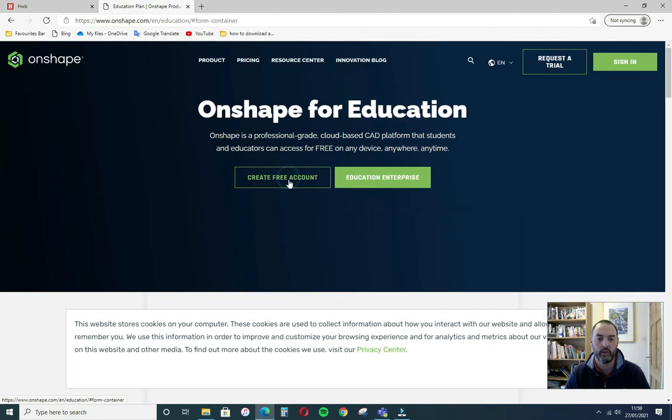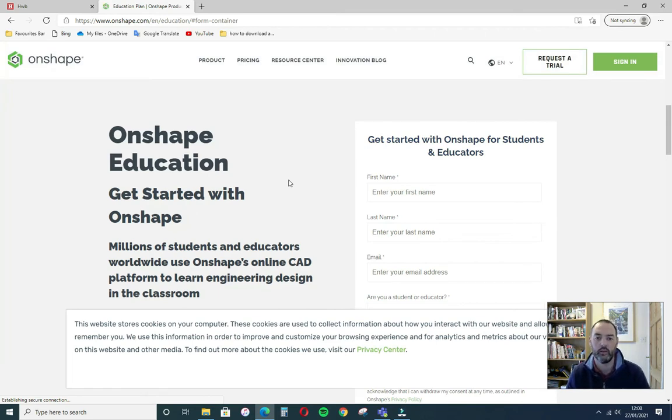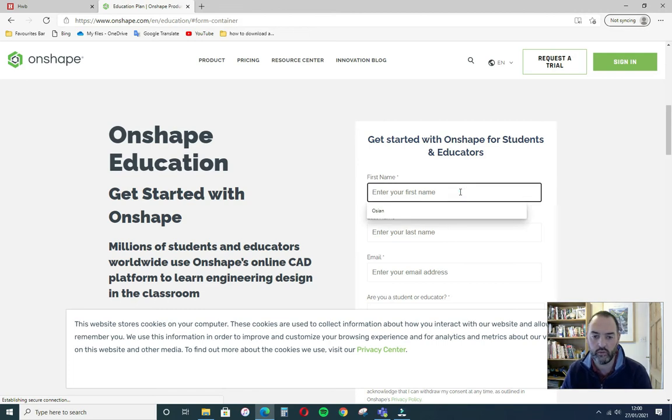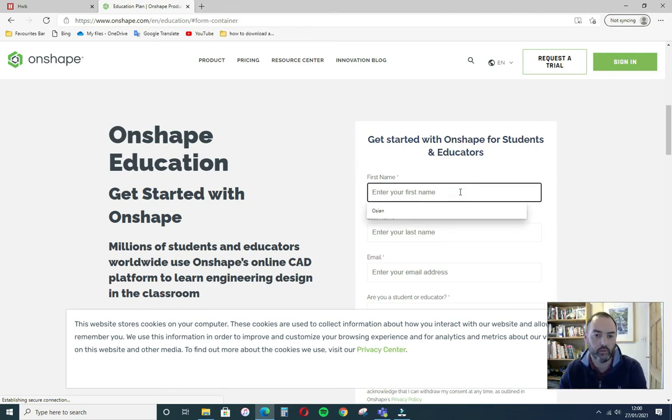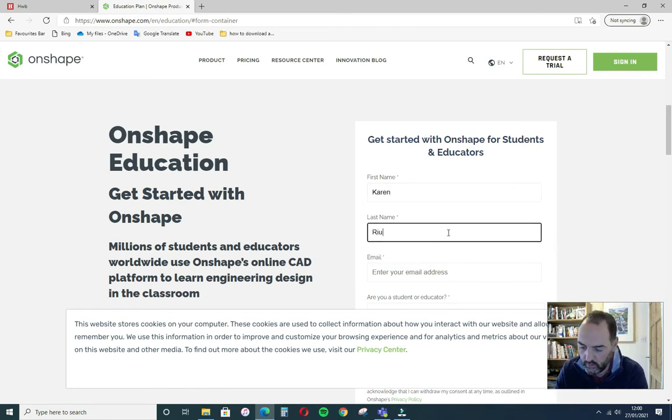Now this account will be linked to your school hub email. I'm going to create this for Mrs Richards the technician because I've already got my own account. So Aaron Richards.